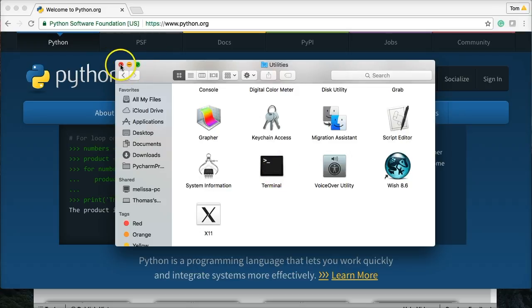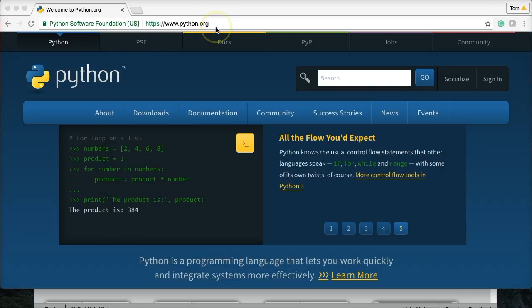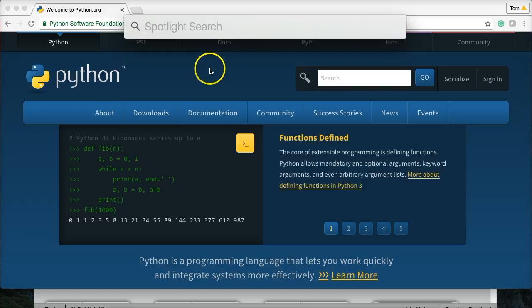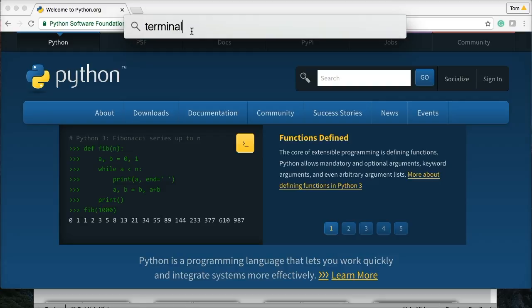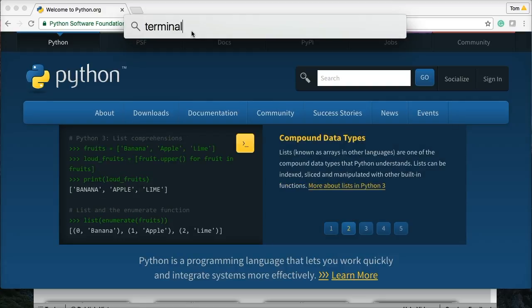And then Terminal down here. Open it up. Or you can just use Spotlight and hit Command Spacebar, and that'll bring up Spotlight up here and do Terminal, hit Return, and this will open up the Terminal at some point.